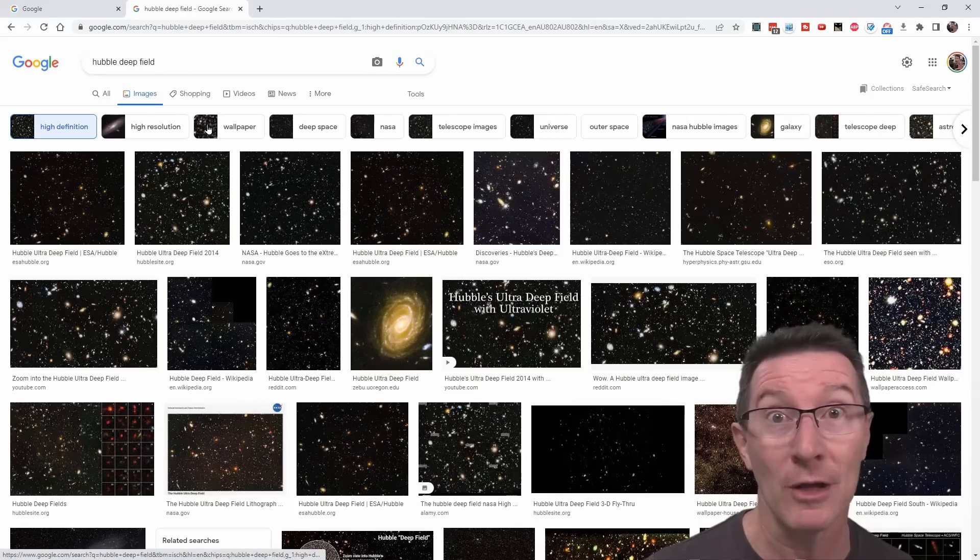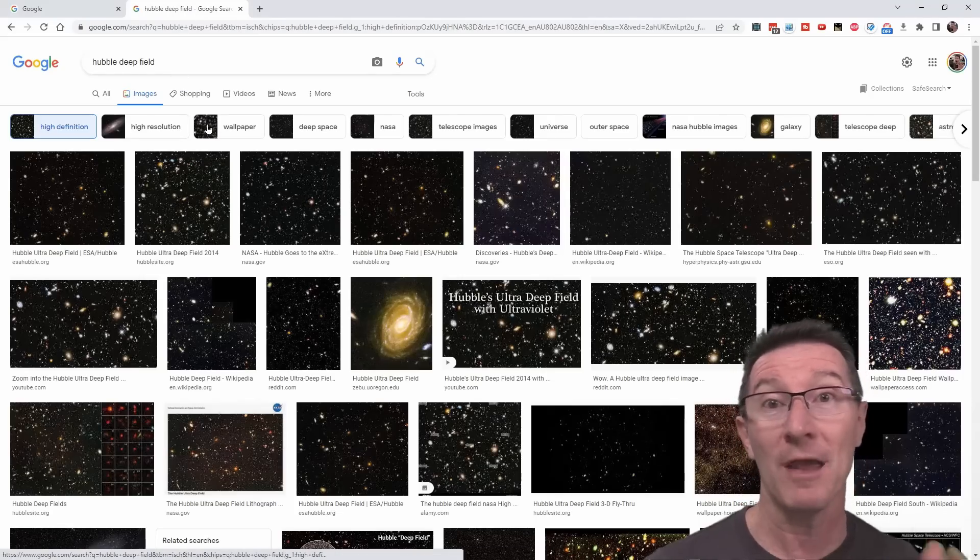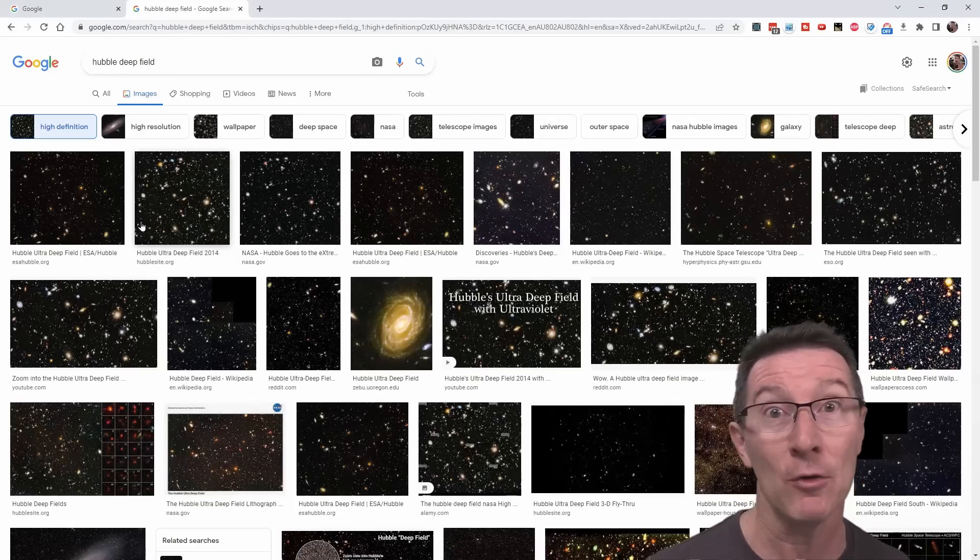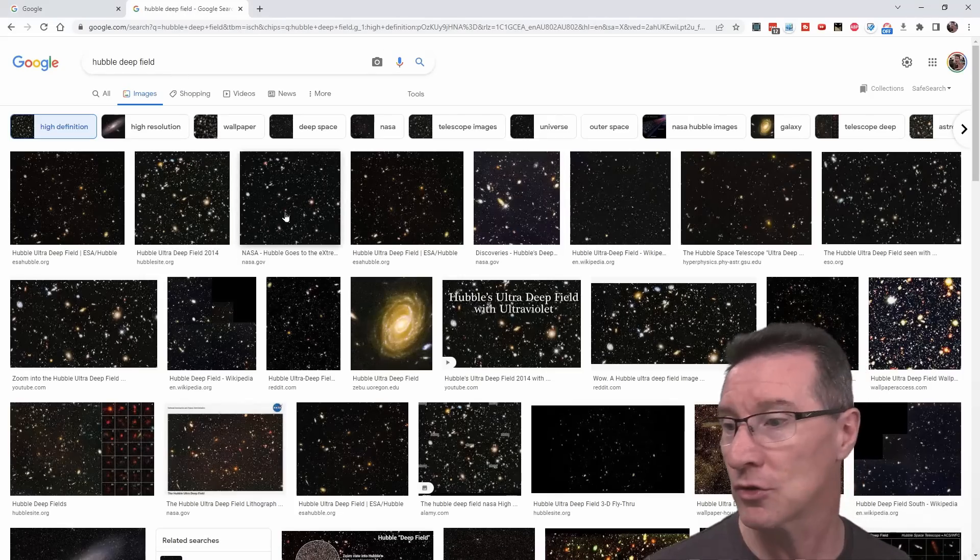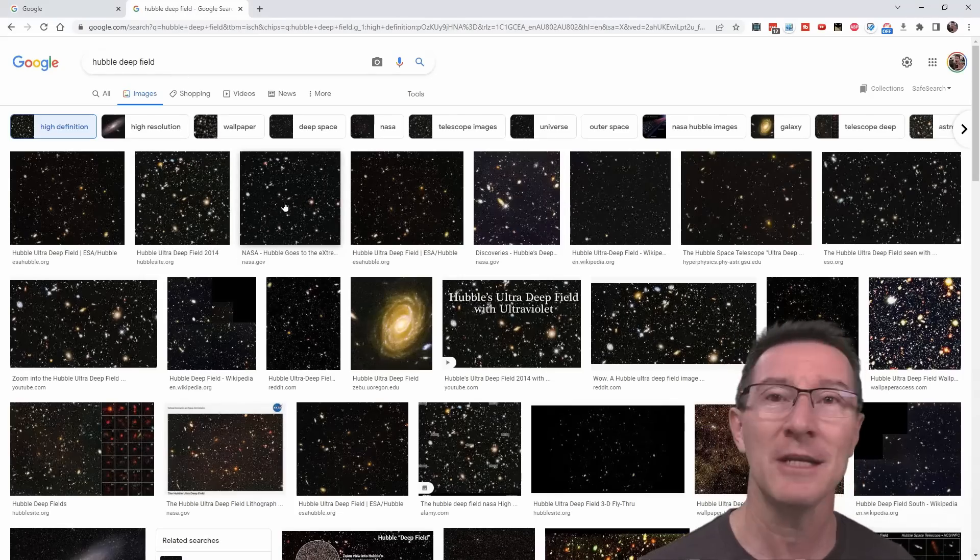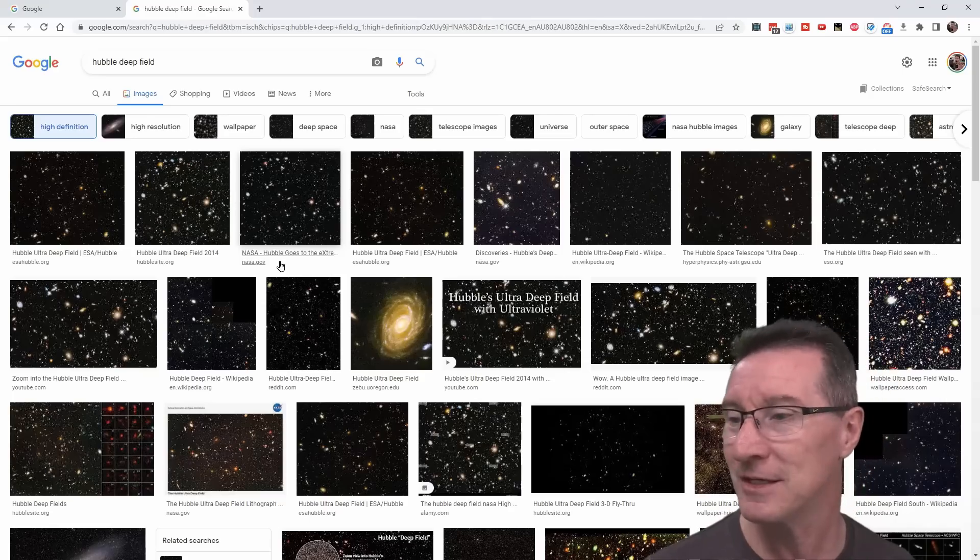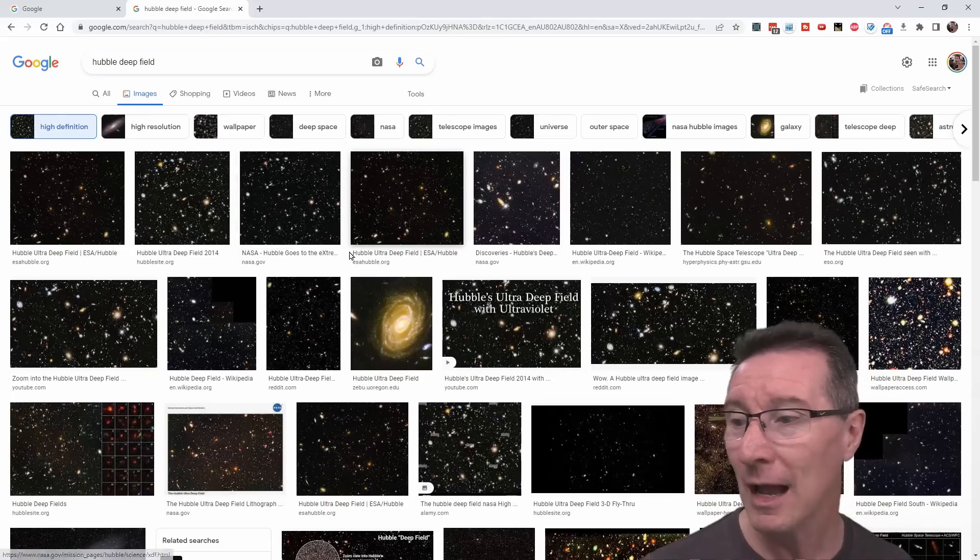Of course, everyone's familiar with the famous Hubble deep-field, ultra-deep-field. They did a couple. They did the deep-field, and then I think they did the ultra-deep-field image.